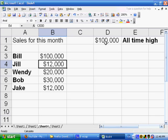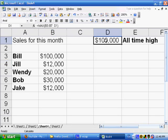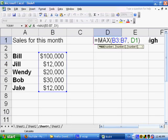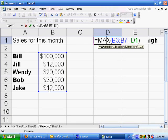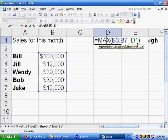Once again, that formula that we had was the maximum of all these values that we want to find the maximum of, plus, so we have a comma, the cell itself where we're storing that value. So that's another example of how you could use circular references to your advantage.